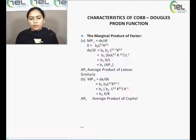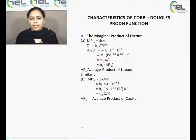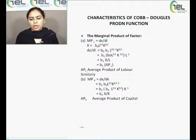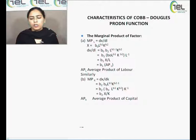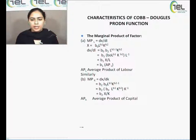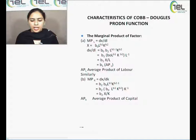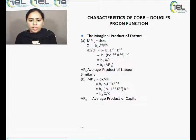Similarly, MPK is found by differentiating x with respect to K — that is, dx/dK. With x = B0 * L^B1 * K^B2, differentiating gives B2 * B0 * L^B1 * K^(B2-1). Writing K^(B2-1) as K^B2 * K^(-1), the expression becomes B2 * K^(-1) * (B0 * L^B1 * K^B2), which equals B2 * (x/K). Since x/K is the average product of capital, MPK = B2 * APK.